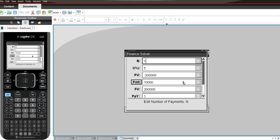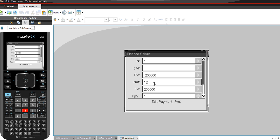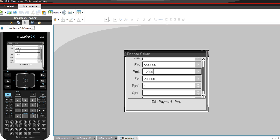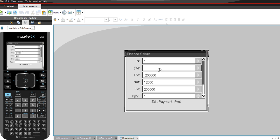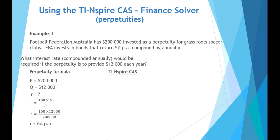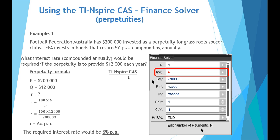Using the TI-Nspire again with N equal to 1, we clear the interest rate field to solve for it. Present value is −$200,000, payment is $12,000, future value is $200,000, payment per year is 1, and compounding period is 1 annually. As predicted, this returns an interest rate of 6%. So the required interest rate is 6% per annum in order to return $12,000 each year from this perpetuity.